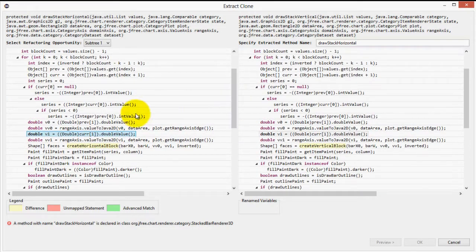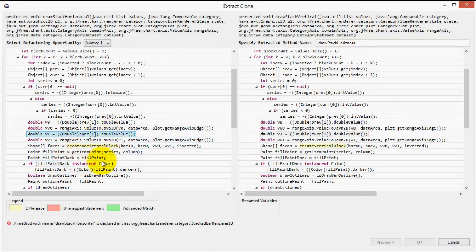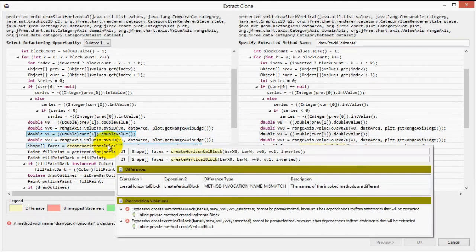In this case, there is only one difference between the clones, which is highlighted in yellow over here. If we hover over the difference, we get a tooltip which says that each clone is calling a different method.